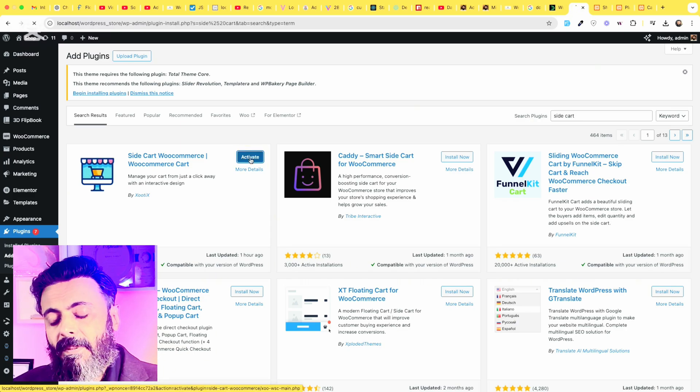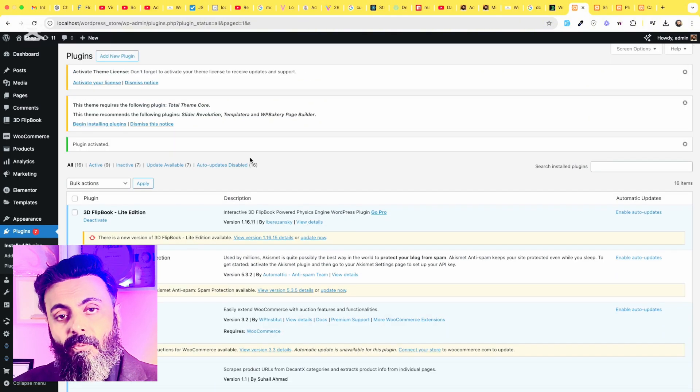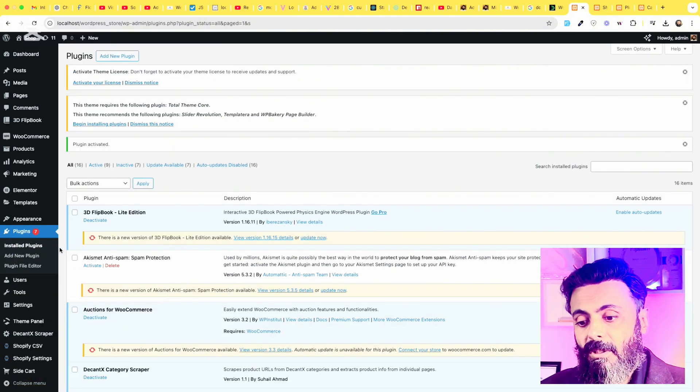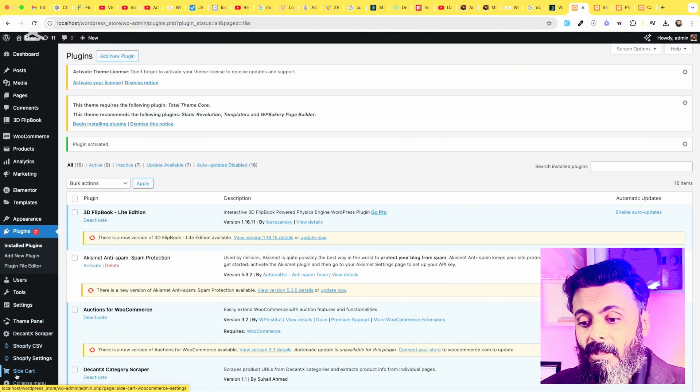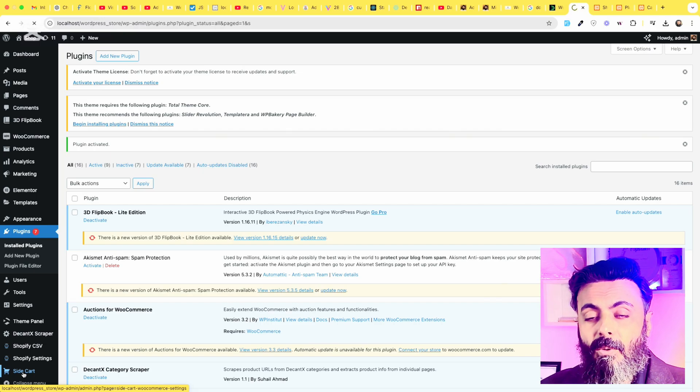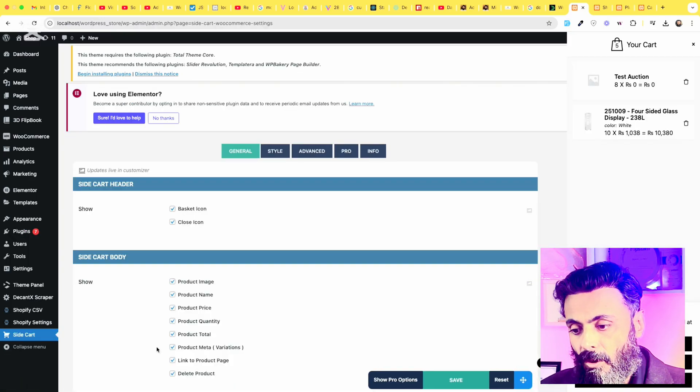Once you activate the plugin, there are a couple of settings you have to do for your shopping cart fly menu. So here is the side cart menu after activating the plugin.